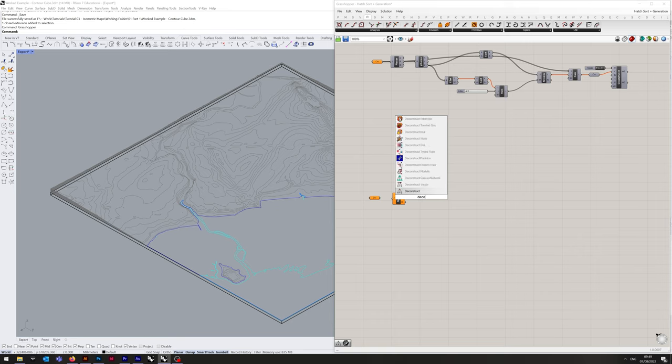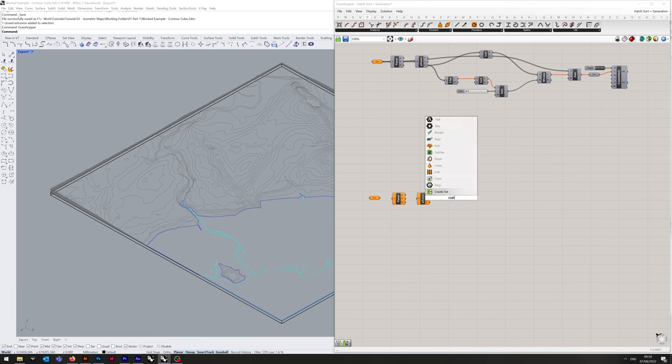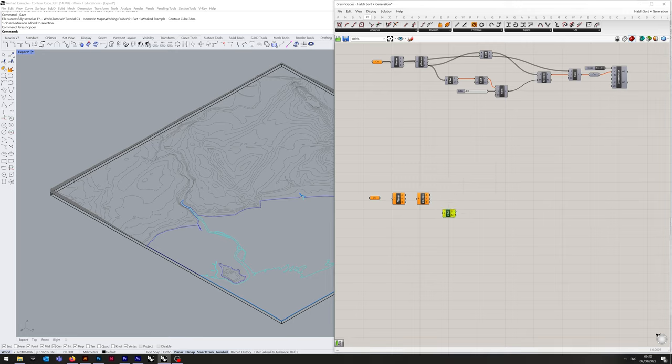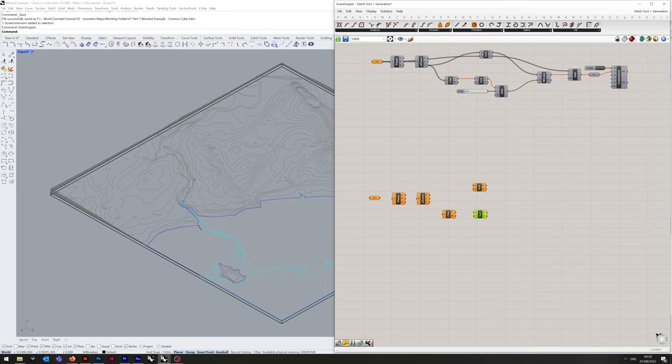Next component, point deconstruct, so just type in deconstruct. After that, we want CSET which is create set as well as sort. Sort list is what we're looking for. We're going to need two components though, so just copy and paste.